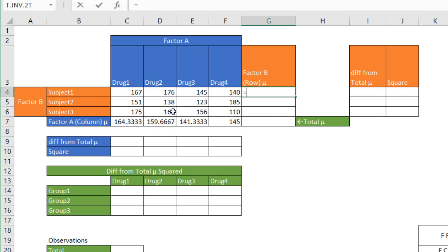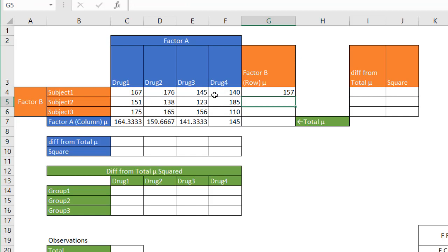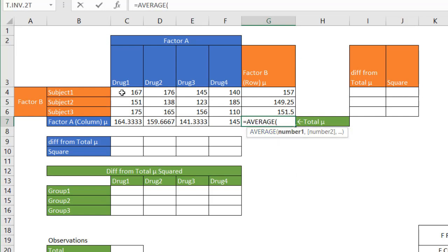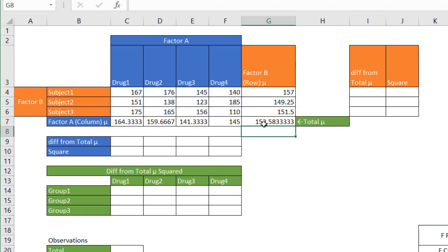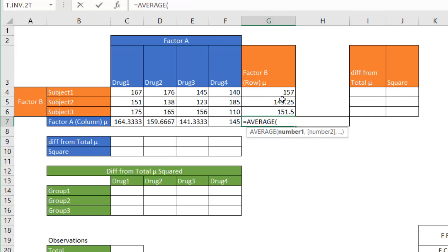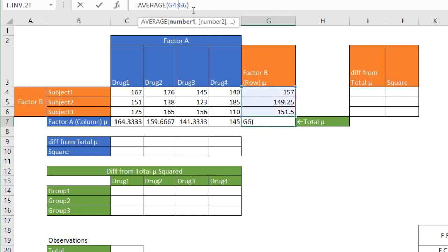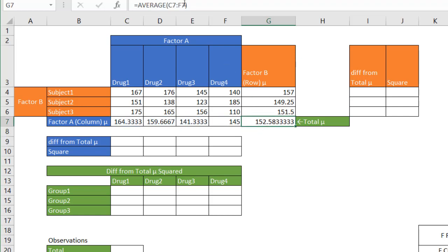Then let's figure out our averages for Factor B, which are our subjects. Type AVERAGE, select the row values, press Enter, and double-click the fill handle to get all averages. I also want the total average — the average of all 12 observations. I can just type AVERAGE and select all values, which gives us 152.538. You can also verify this equals the average of the four column averages — it gives the same result.